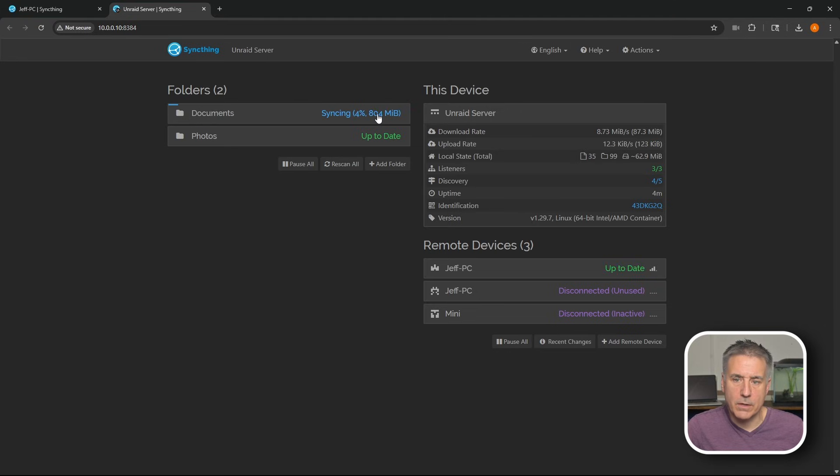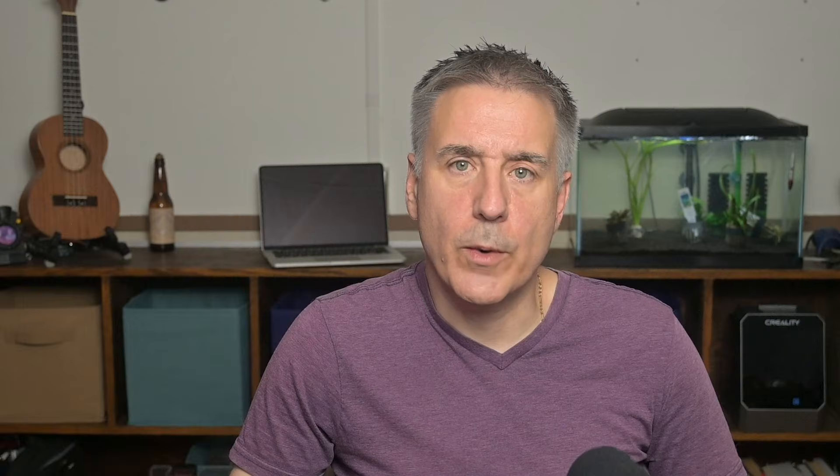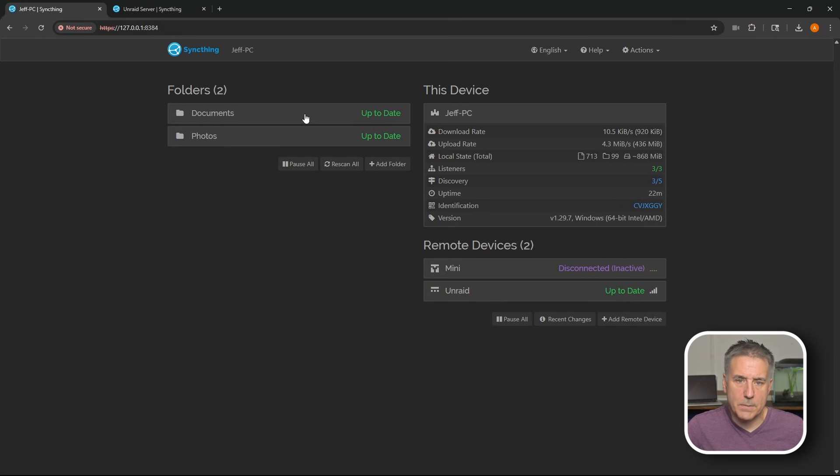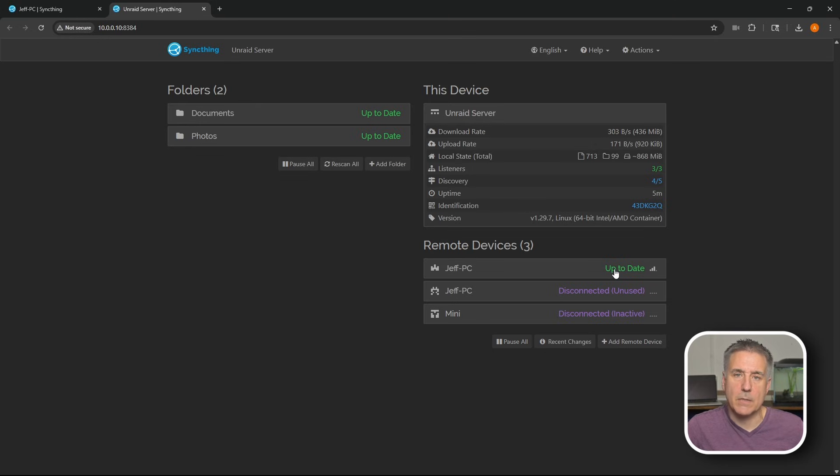You'll see it's syncing up here. Let's jump over to my Windows machine. You'll see it syncing there as well. We'll wait for that to finish up. Then we'll test it out real quick. That's up to date. Documents are up to date. Go over to the Unraid server. Documents are up to date there. And my PC is up to date. So everything's good.